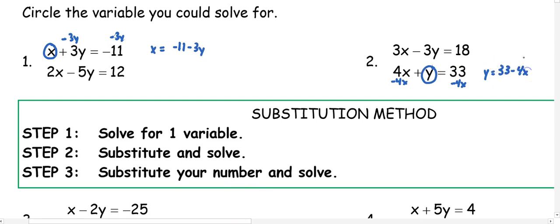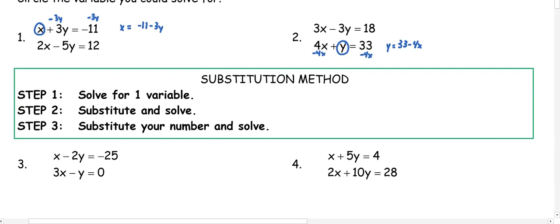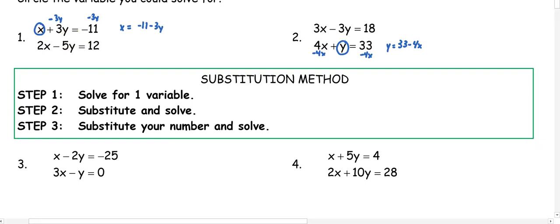We're just adding in one more step of having to get a variable by itself first. So in the substitution method, the first step is to solve for one of your variables — either get x or y by itself — and then follow the steps we did yesterday: substitute and solve, then substitute the number and solve again.